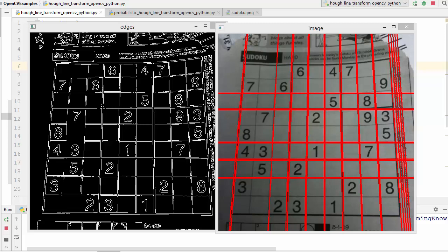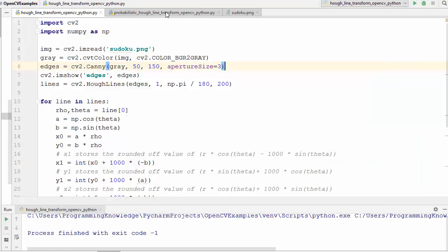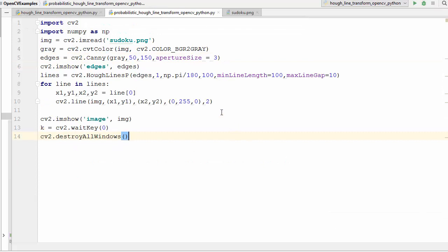In OpenCV there is also a method called HoughLinesP, which stands for probabilistic Hough lines transform. This probabilistic Hough line transform is an optimization of the normal Hough transform we saw in the last video. When we use HoughLinesP, it doesn't take all the points into consideration — instead it takes only a random subset of points which is sufficient for line detection.